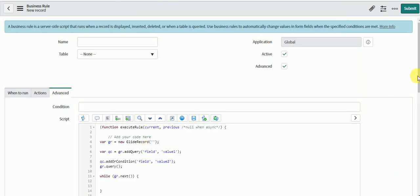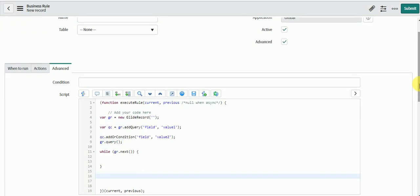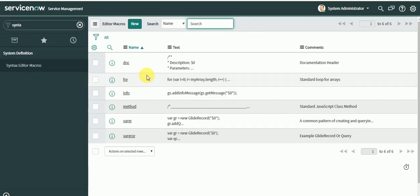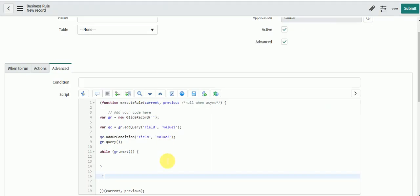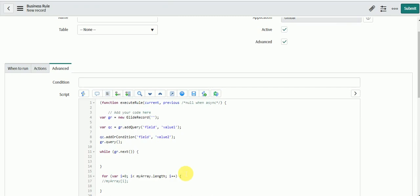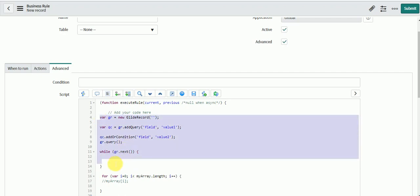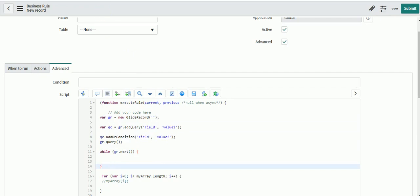We have another macro like for. If you type for and press tab it will give you the for loop. It becomes very useful and handy while doing scripting. You can use these predefined functions which help you write your code very fast and reduce error chances. You can also define new macros which you usually use while doing development or coding.